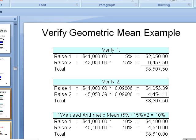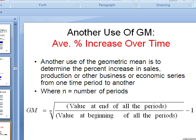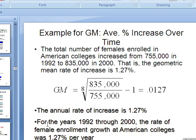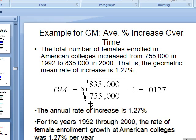Now here's another use for geometric mean, slightly different. If you know the value at the end of all the periods and the value at the begin, which a lot of times you do, you take the nth root, divide the two, take the nth root of the number of periods, and subtract 1. Let's see an example in the PowerPoints. The total number of females enrolled in American colleges increased from 75,000, that's the begin number, in 1992, to 35,000 in 2000. That is a geometric mean rate of increase of 1.27%. We do know the number of periods, 2000 minus 1992, 8. So we divide the end value over the begin value. Take the 8th root of that minus 1, and that's what you get.